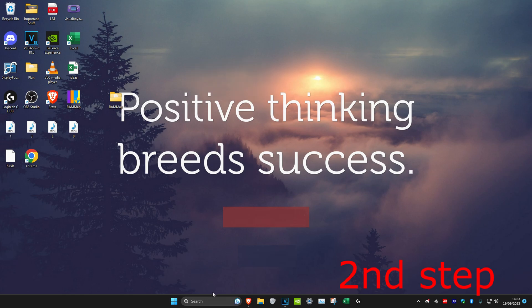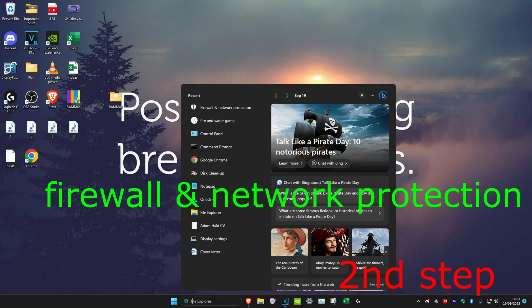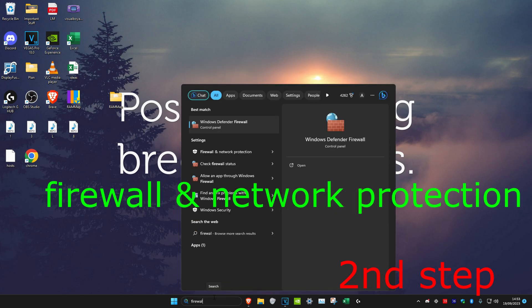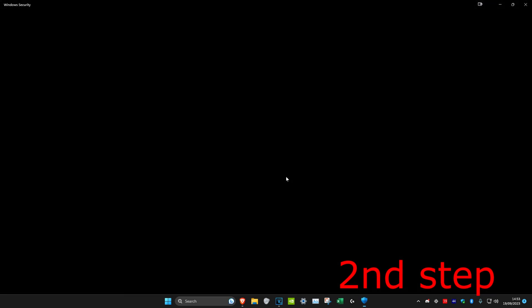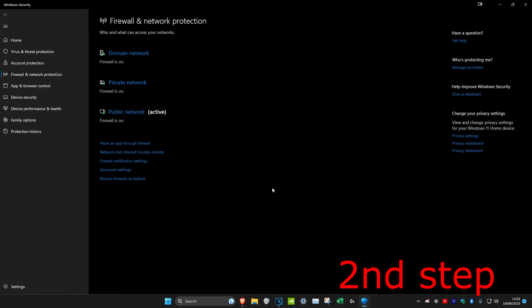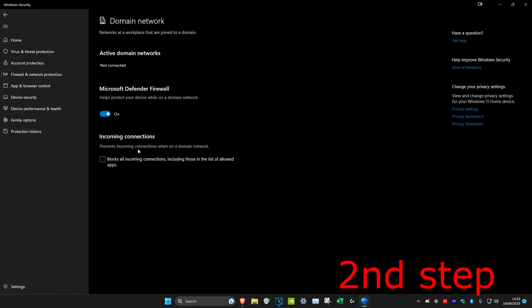For the next step, we're going to head over to search and type in Firewall and Network Protection. Click on it. Once you're on it, you want to click on Domain Network and then turn off Microsoft Defender Firewall.